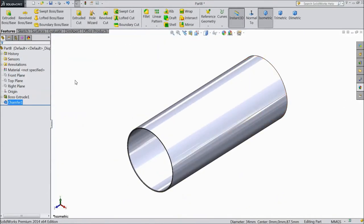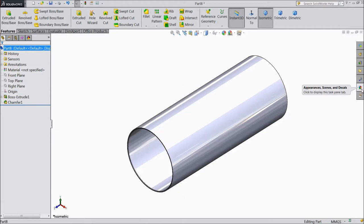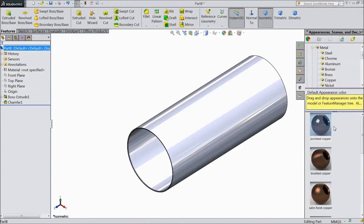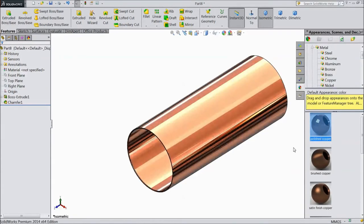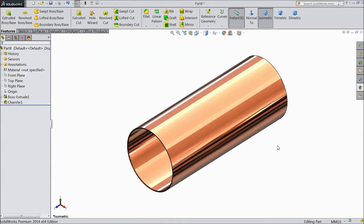Now go to appearance and assign material polished copper. Ok.